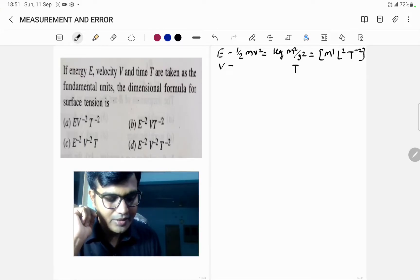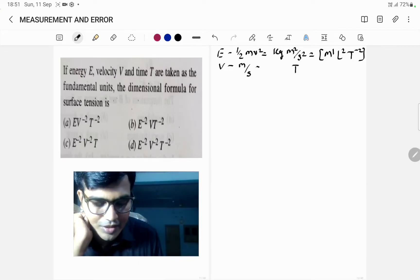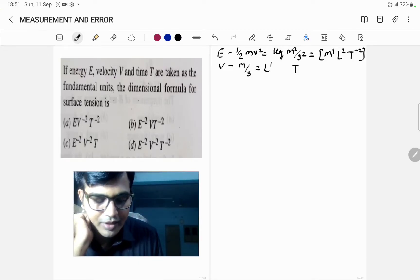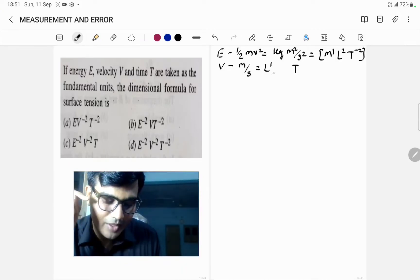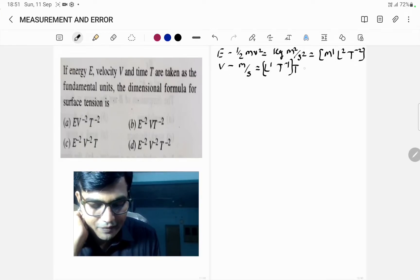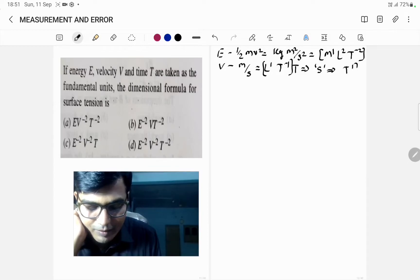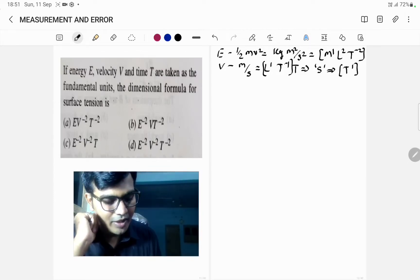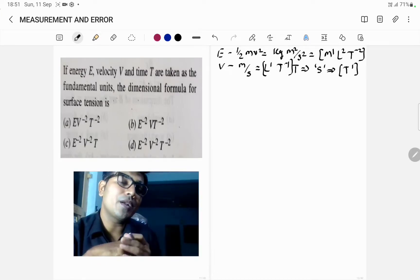The next term is velocity, measured in meter per second. So its dimension is L¹T⁻¹ — meter gives L¹ and second in the denominator gives T⁻¹. And for time, it is always measured in seconds, so its dimension is T¹. We have to take E, V, and T as fundamental quantities, not M, L, and T.